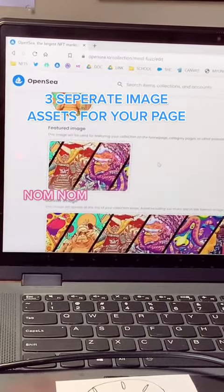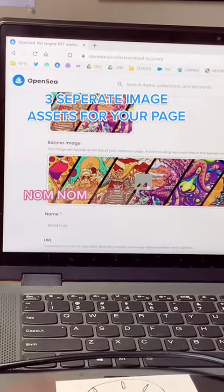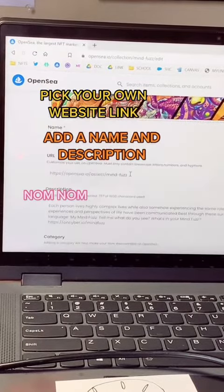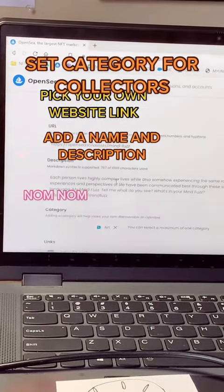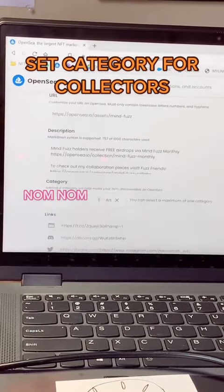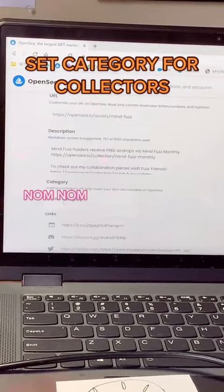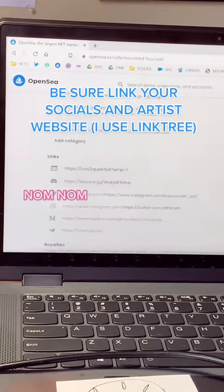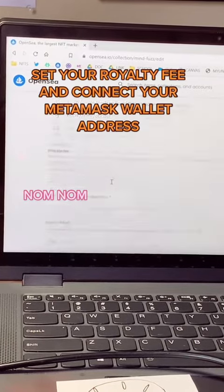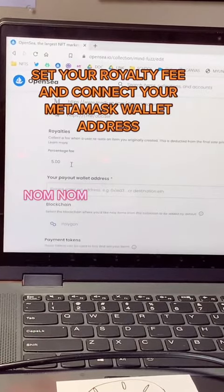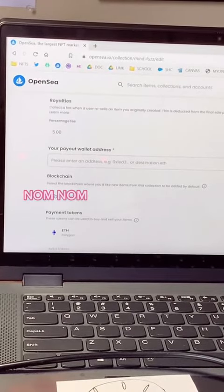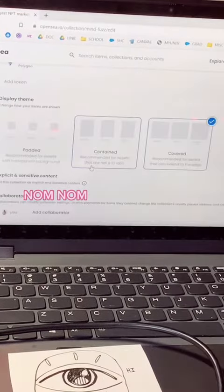This is where it gets fun. You get to add three different assets for images. You can go ahead and give your project its own description and name. You're going to set the category for collectors and then add your socials for credibility. Copy your address from the MetaMask extension. I would recommend Polygon for beginners since you get to avoid gas fees.